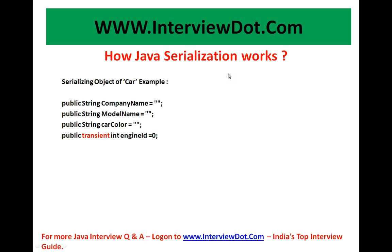In the previous video we have talked about what is serialization, what is Java Serialization. But now here is a very important question, how Java Serialization works?